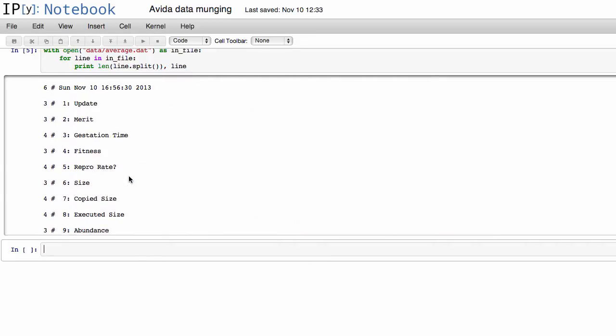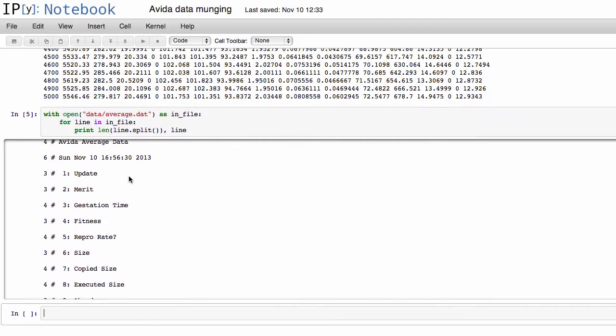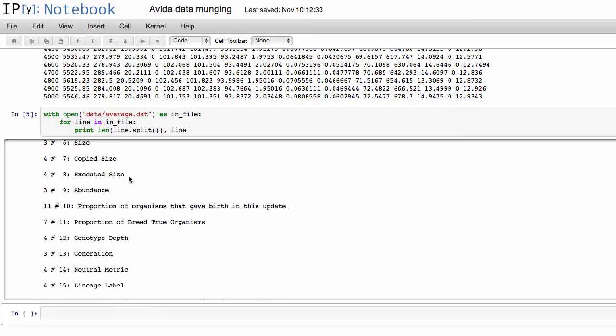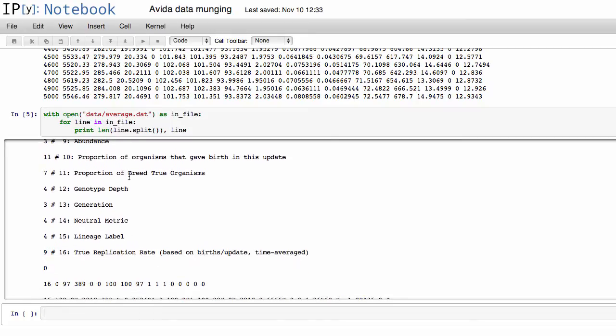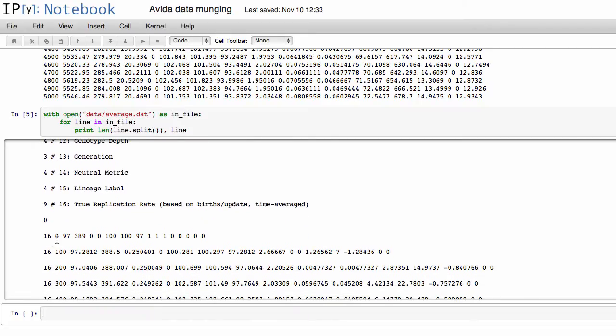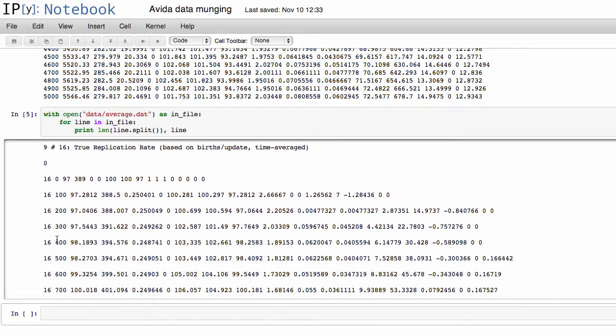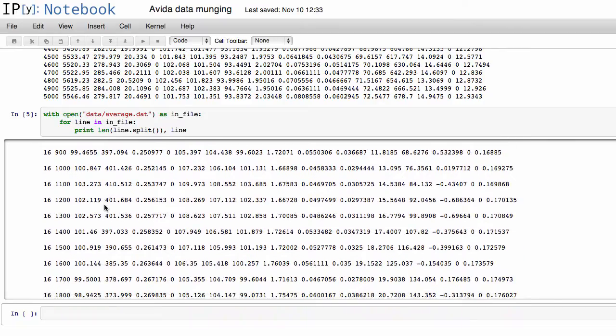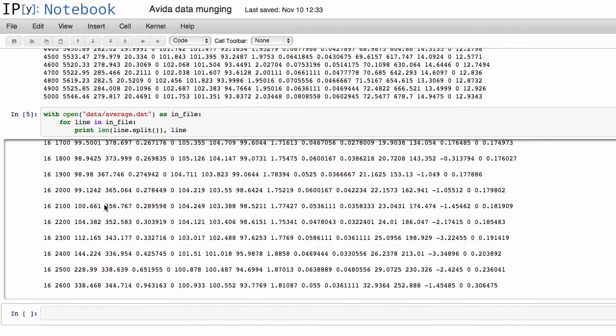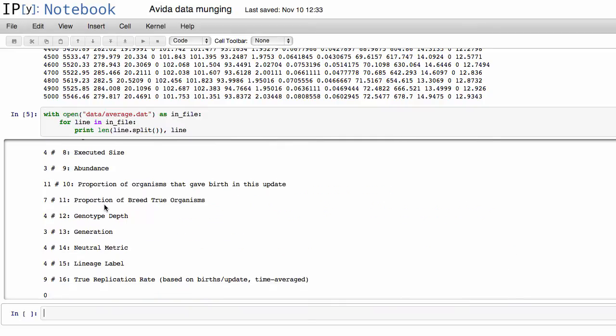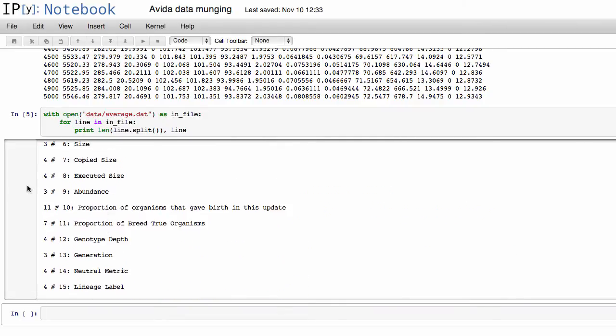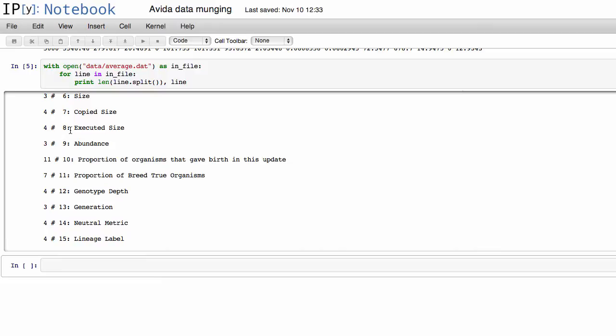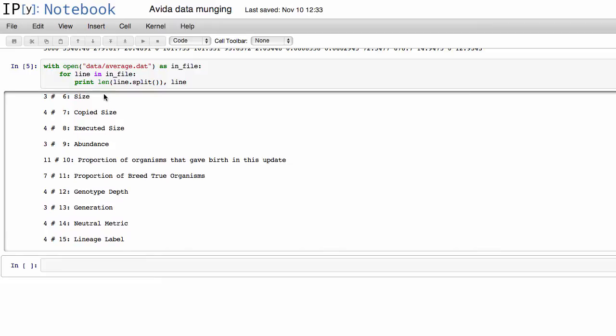And so basically what we see here is that all of the header text have 11 or less lines, and then all of the data lines have exactly 16 columns there. So we can use this as sort of a way to tell the difference between data entries and the header text.